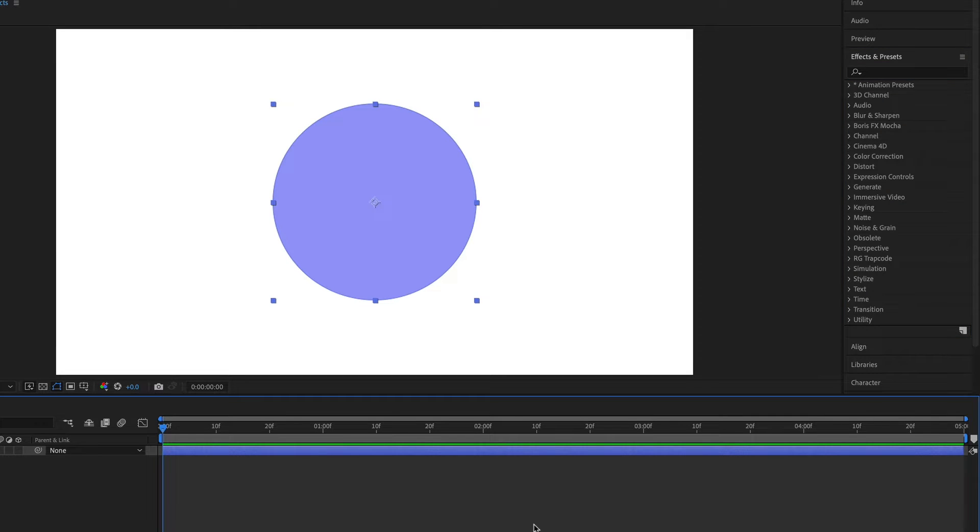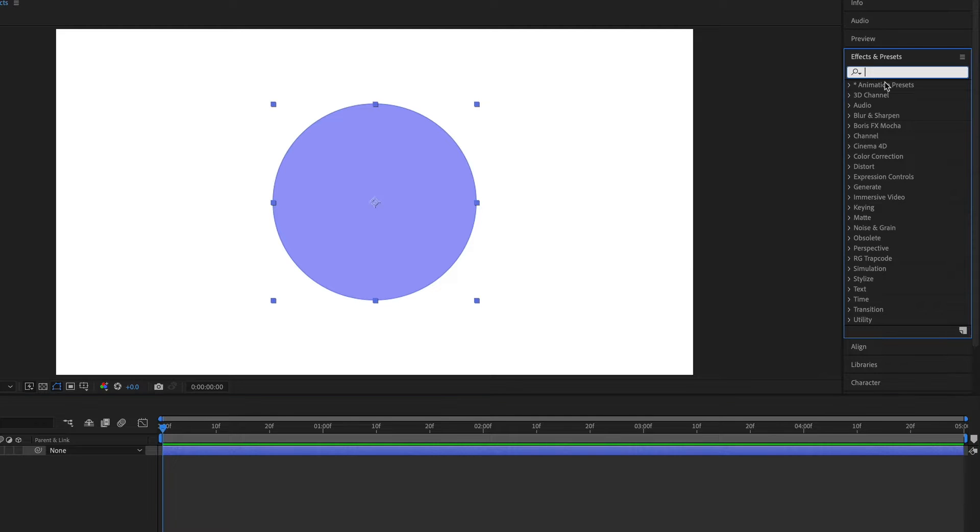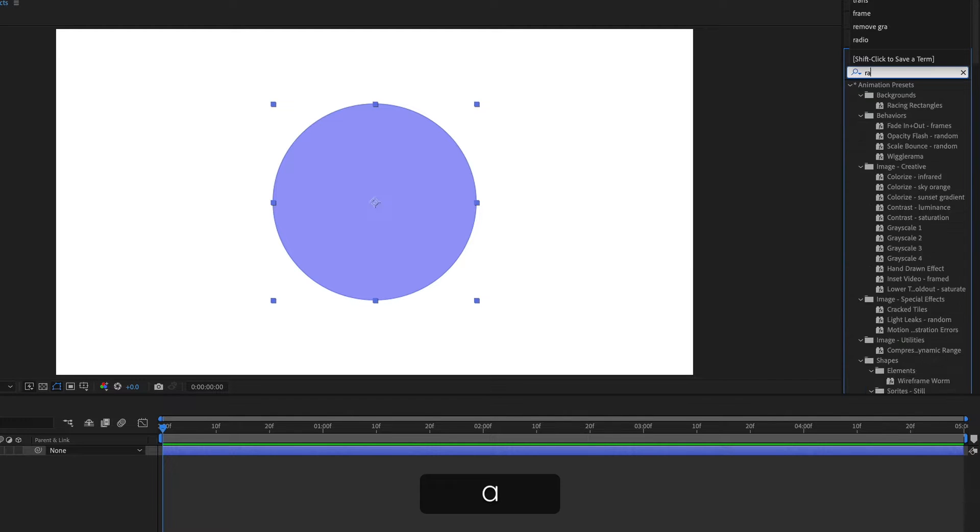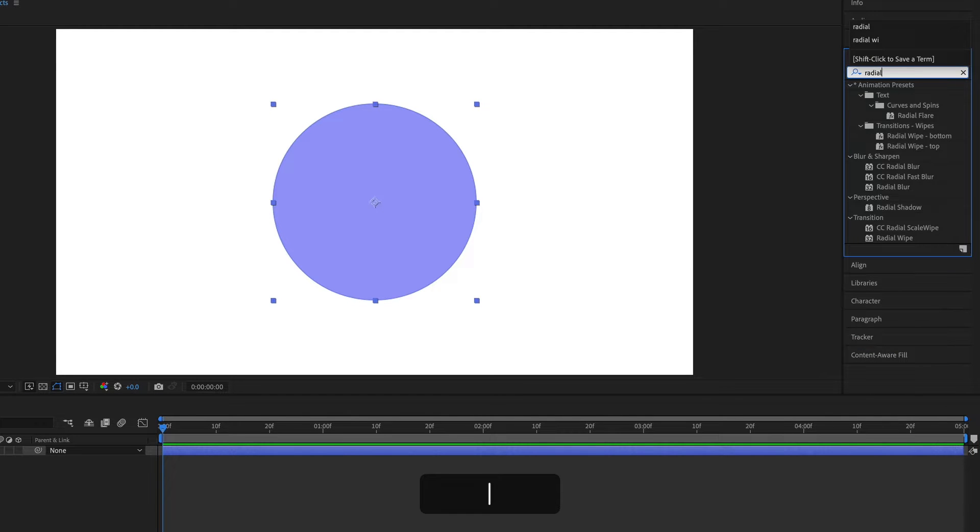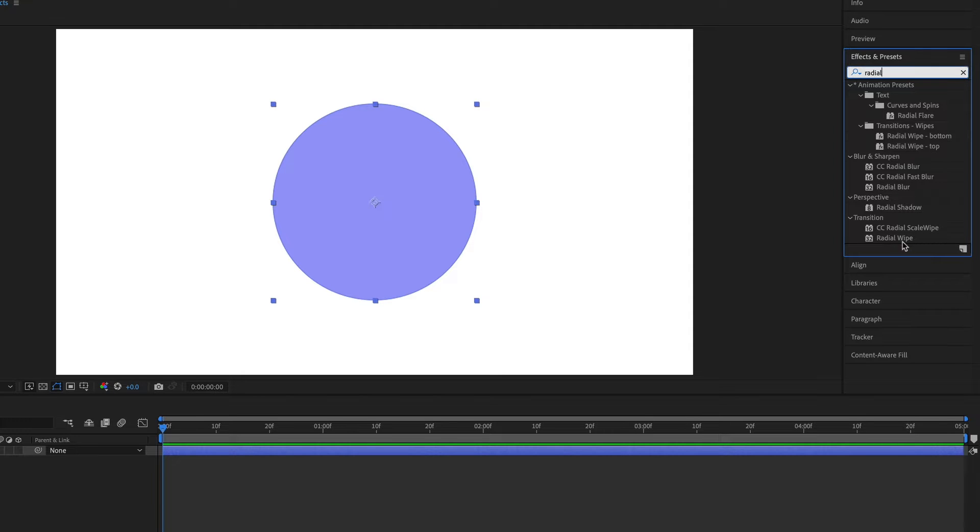To show you the basics of effects, I'm going to use a radial wipe effect as an example. So I'm just going to type in radial, and it'll bring up anything with radial in the name. The one that we want is this radial wipe here.